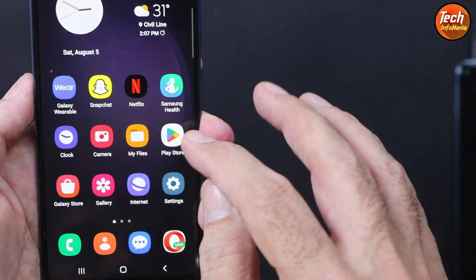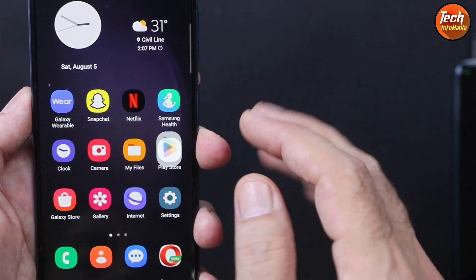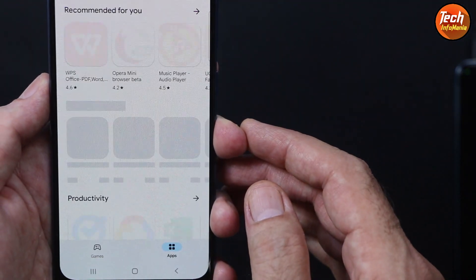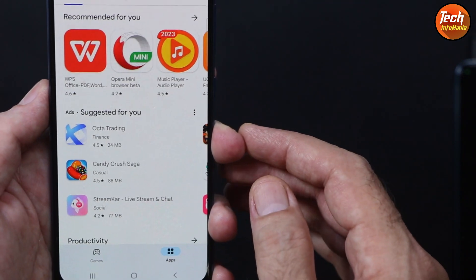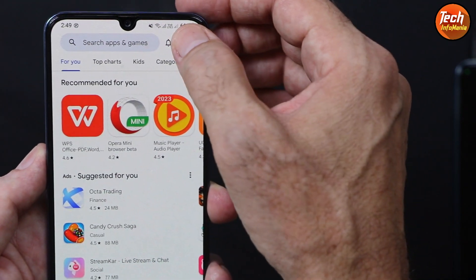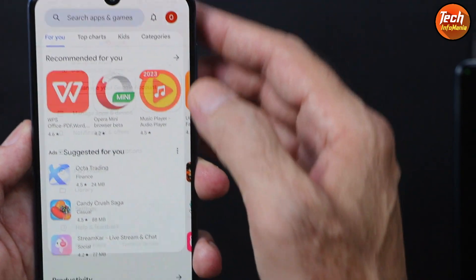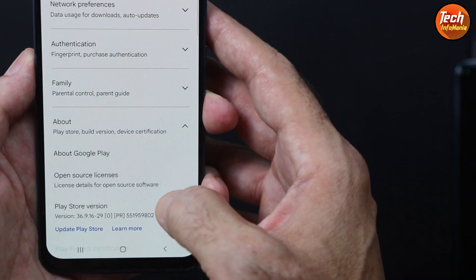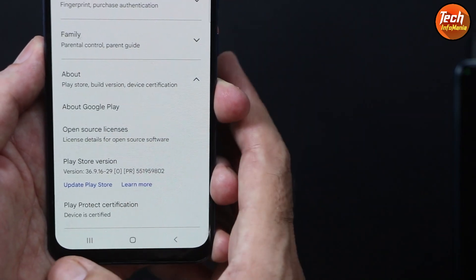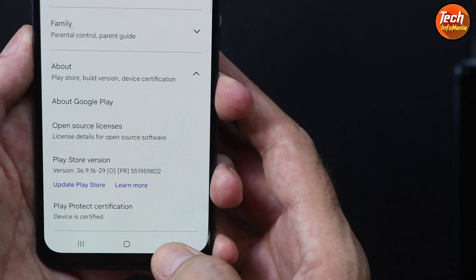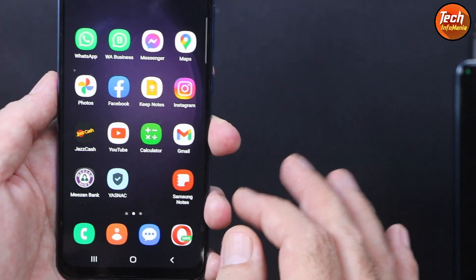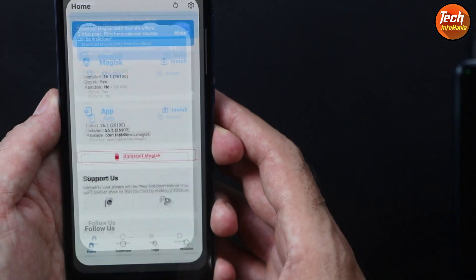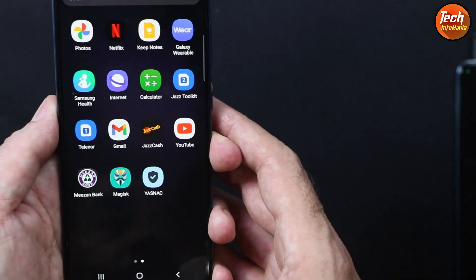If I go further to the Play Store to check if the device is certified or not, going to the Play Store settings and then into About, we are getting device is certified.